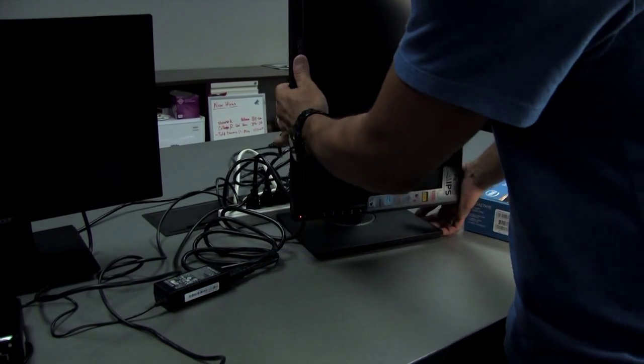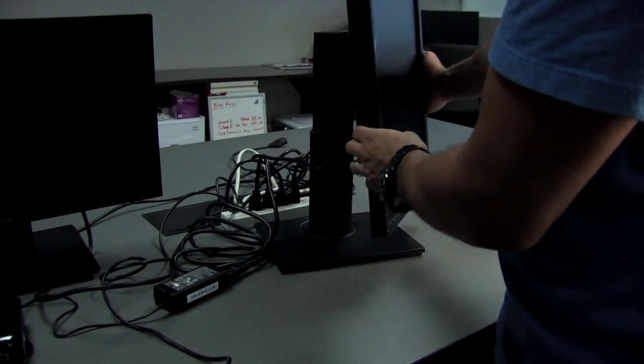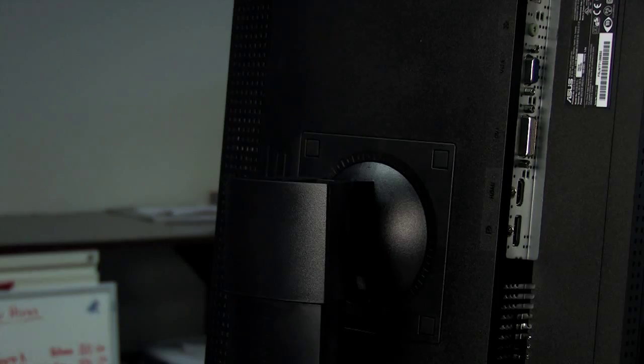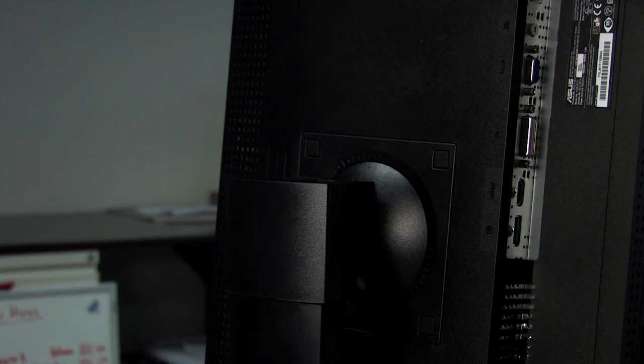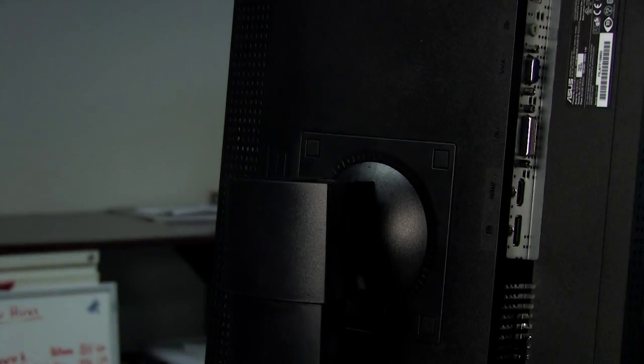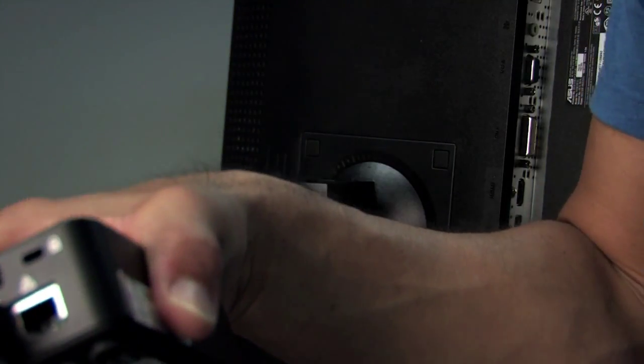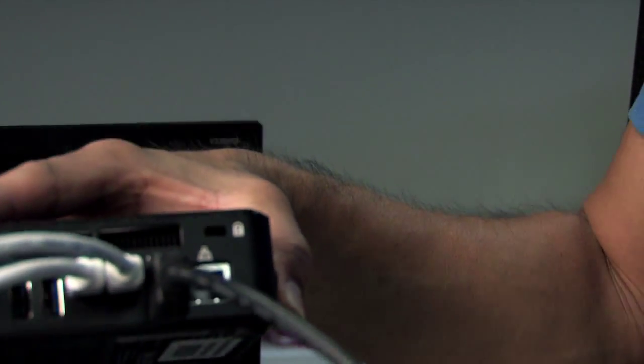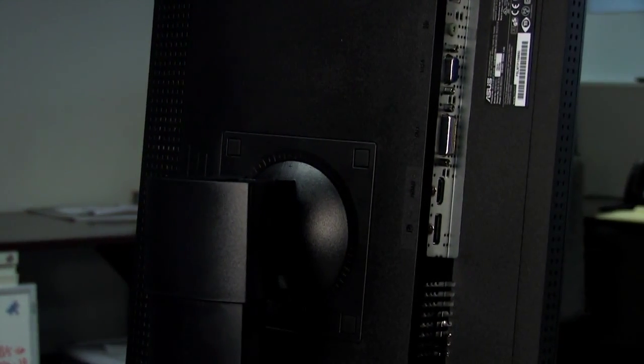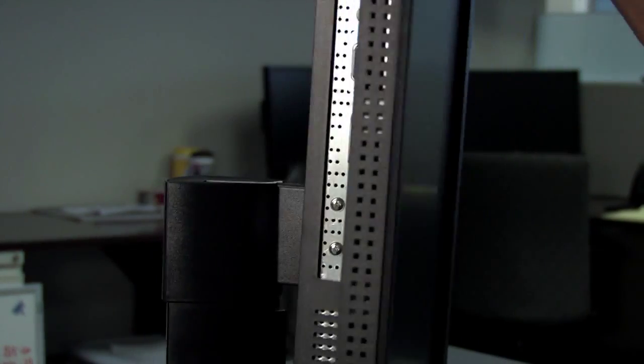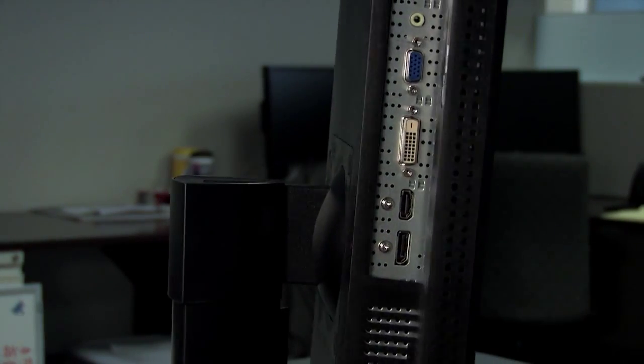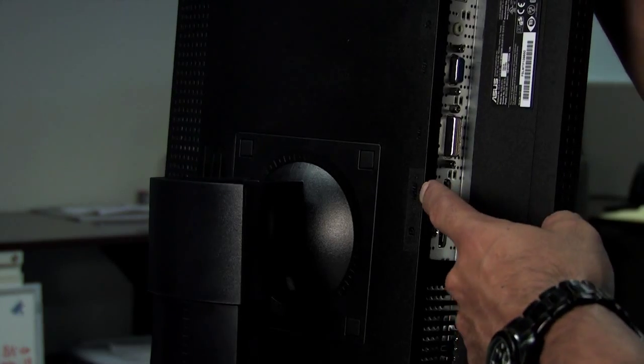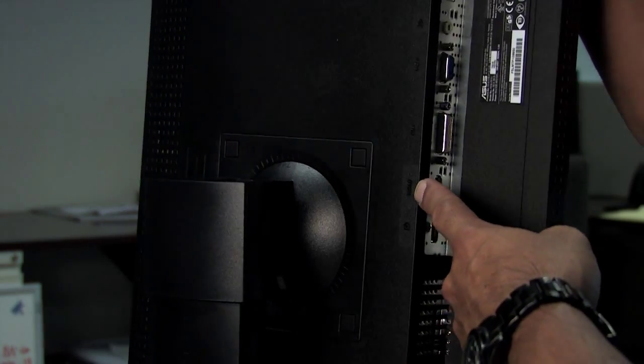We'll take our last connection, which is the HDMI. The HDMI connection from the back of the NUC.